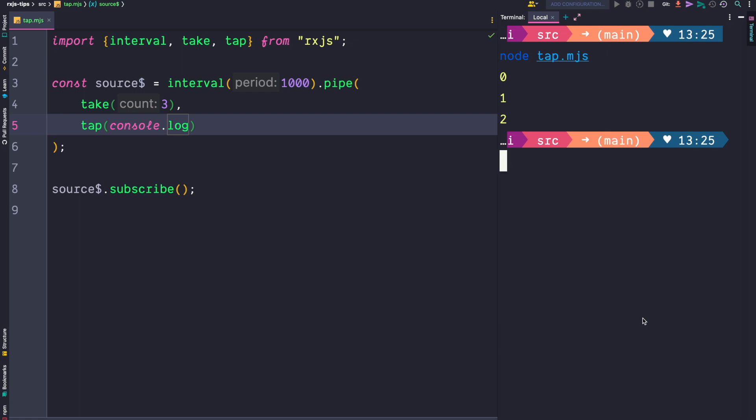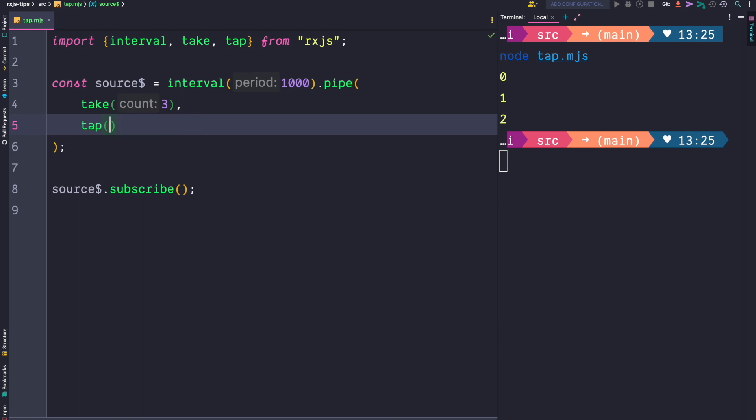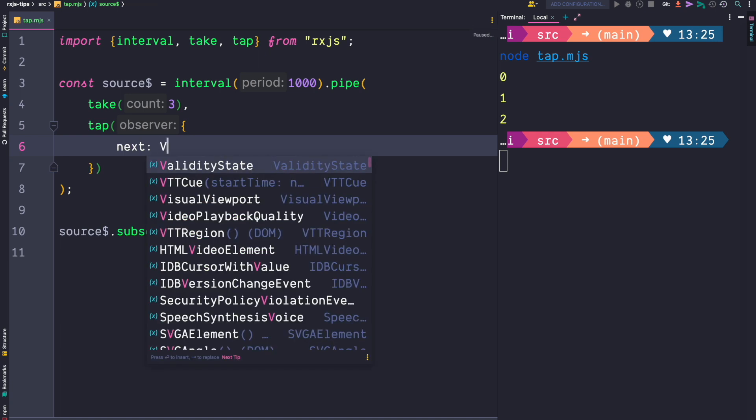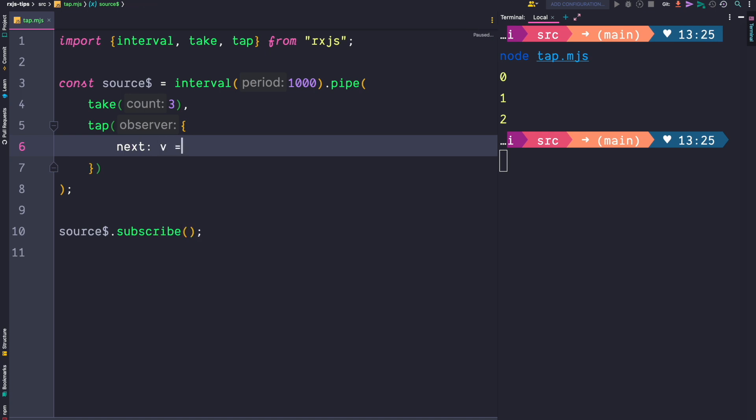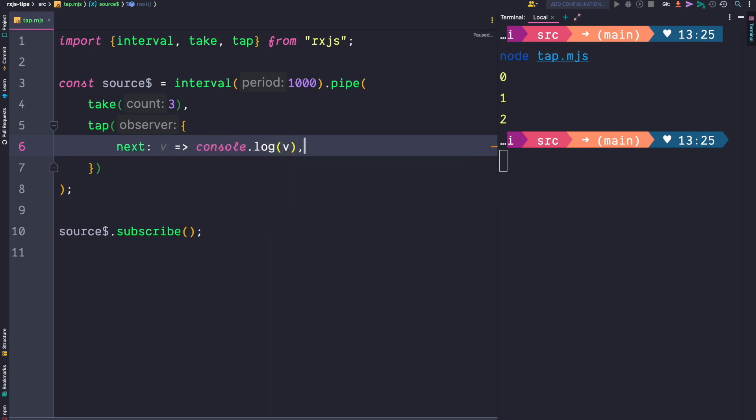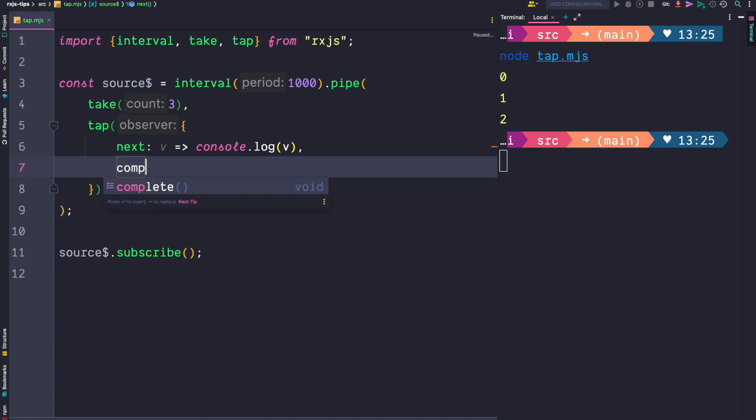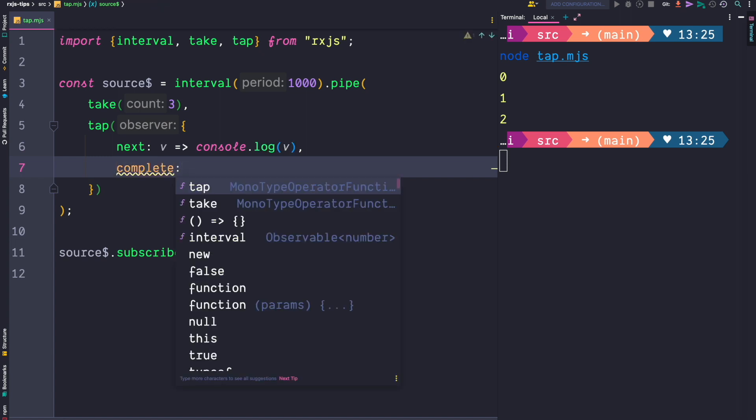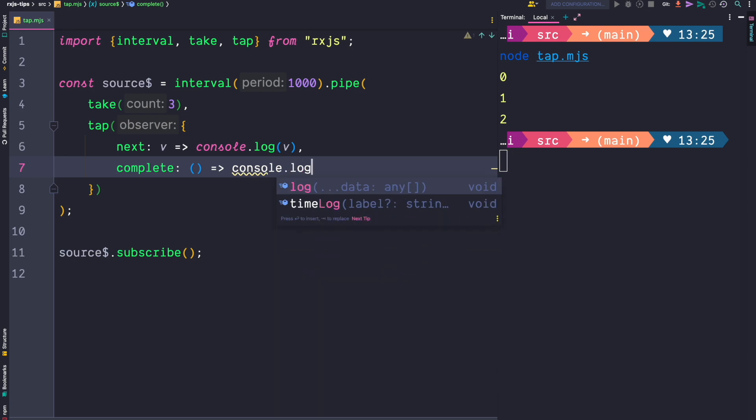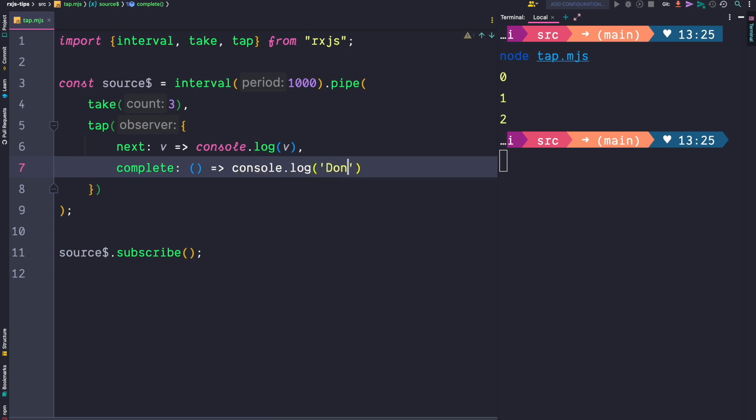Imagine we now also want to log a done statement once the observable completes. As mentioned, the tap operator not only accepts a next call but a whole observer. Instead of passing a next handler, we can pass a whole object with the next handler that will simply print the value, but then also a complete handler. And in this complete handler we will simply log done once the observable completes.